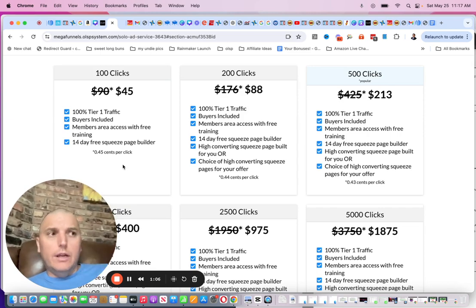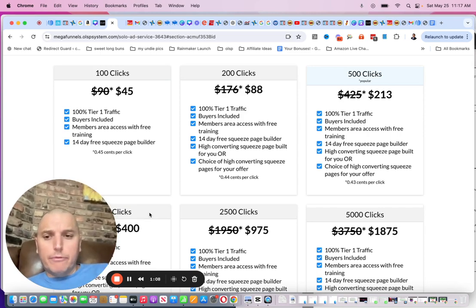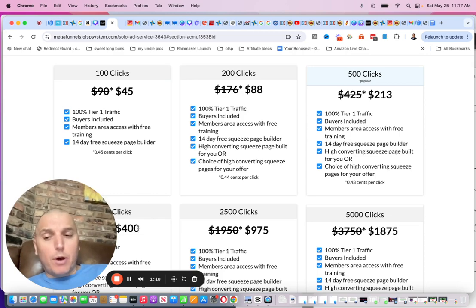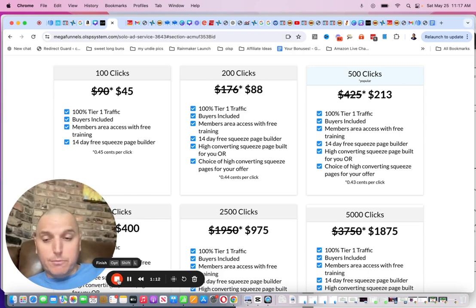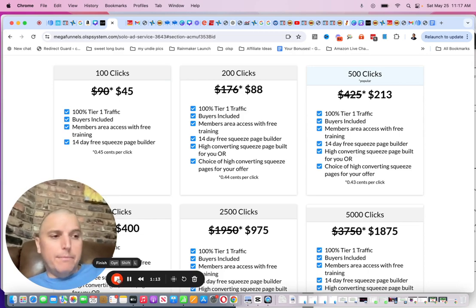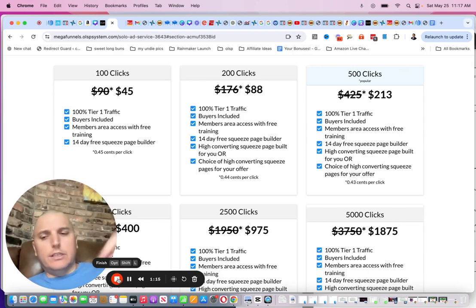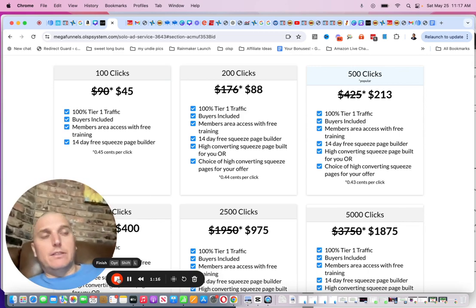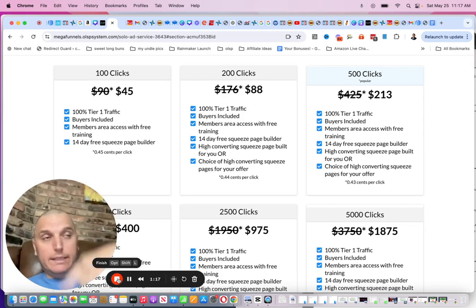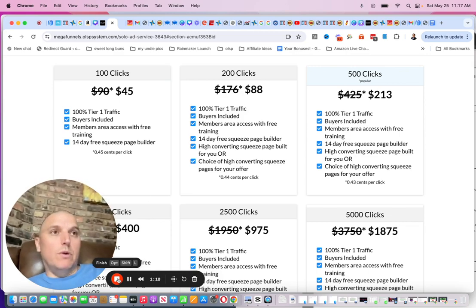It's killer. I highly recommend it. Jump on before these are gone. I've already bought 200 clicks and I'll probably buy 200 more because I run them to the Magic Link. If you have the Magic Link, I'll drop a link to that below as well.